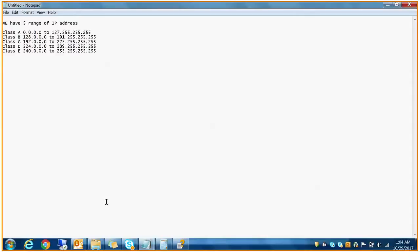The question that arises is: how are these ranges defined? Why does Class A start with 0 and end with 127.255.255.255 — why not 128.255 or 129.255? The same question applies to the other classes. To understand this, we need to look at these numbers in binary terms. When we convert them to binary, we will know the answer.